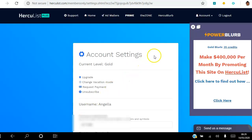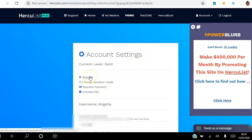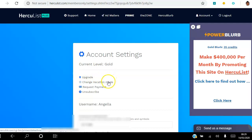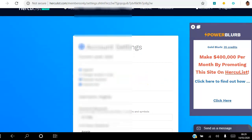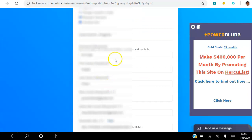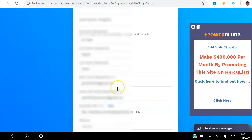That will take you to the Settings tab. Here, if you're a free member you can upgrade. Once you upgrade you can change vacation mode so you don't receive those emails. You can request payment if you've earned a commission — you need to have earned over $20. You can also unsubscribe from here and change your password.